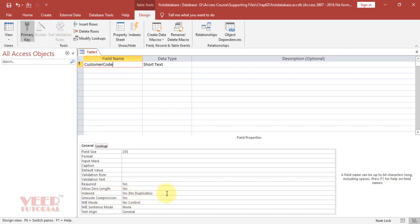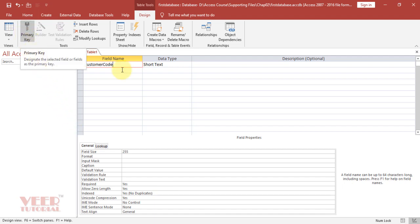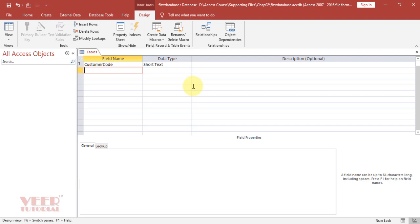For example, if I assigned one double zero customer code to any customer, I cannot use this customer code again. This is the primary objective for assigning the primary key and we can see the key mark is also coming over here.